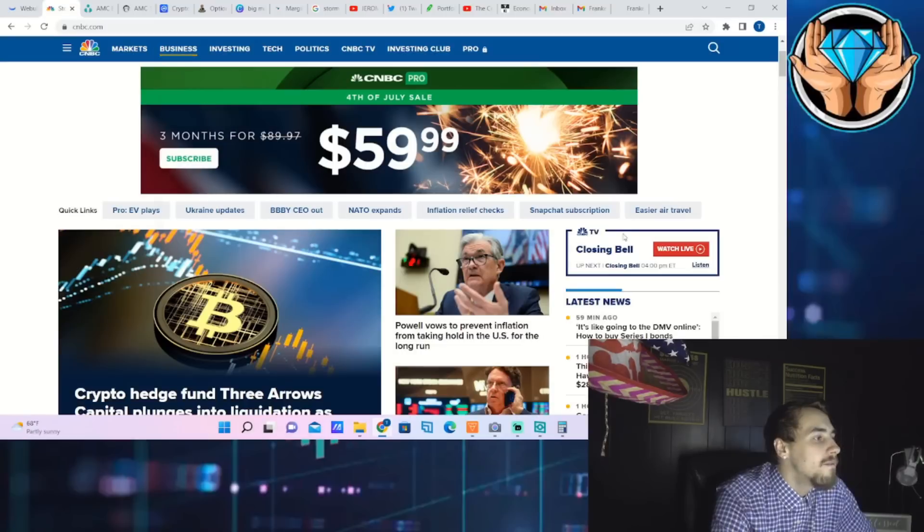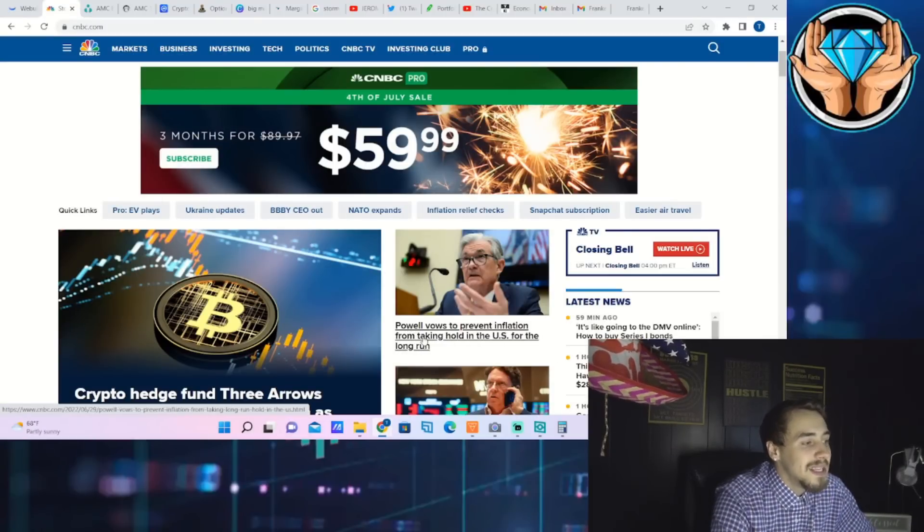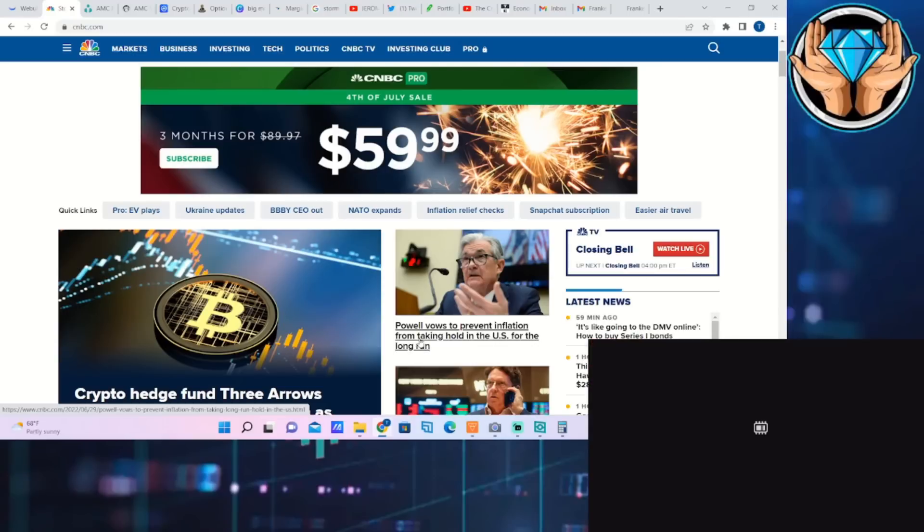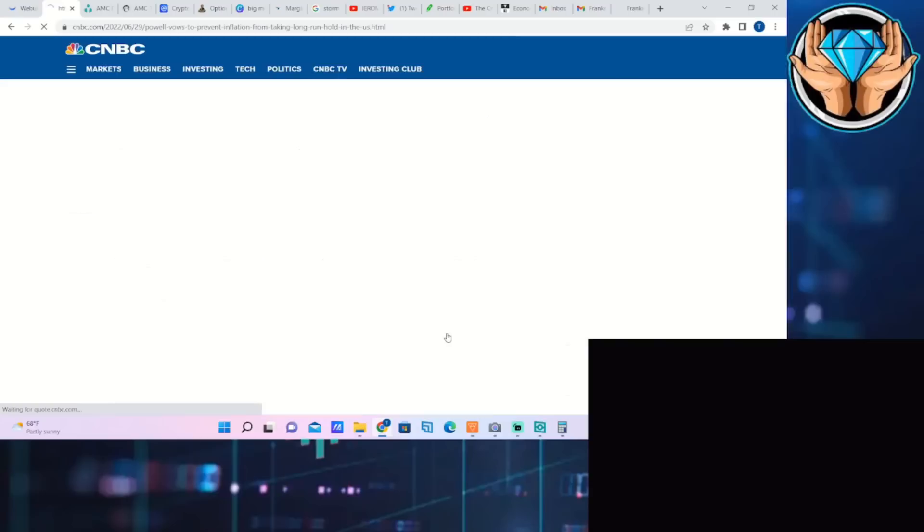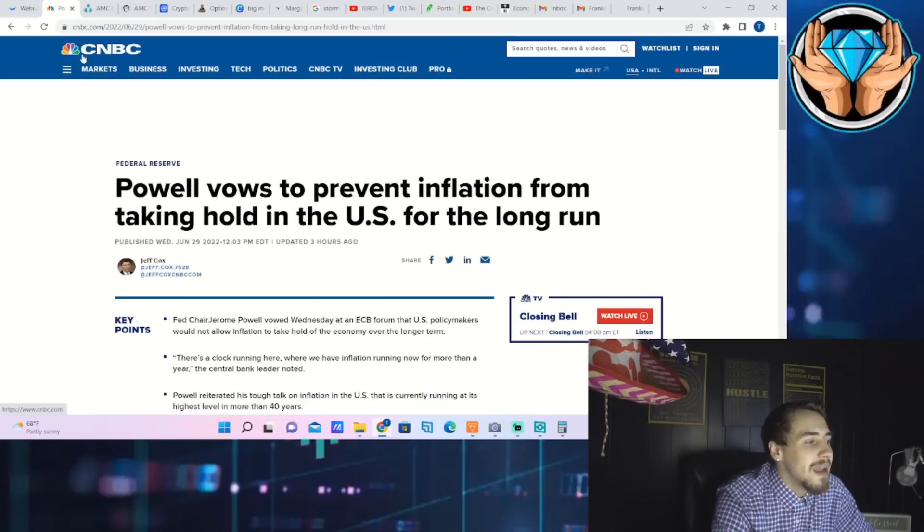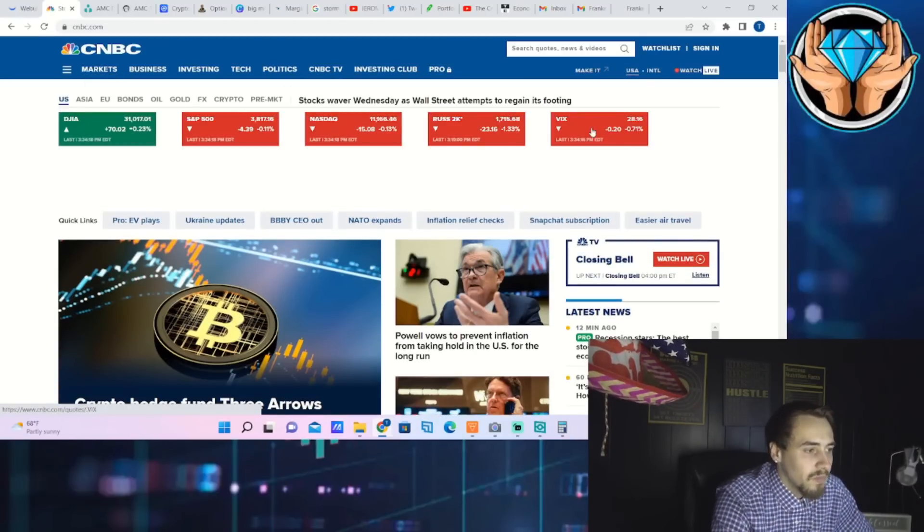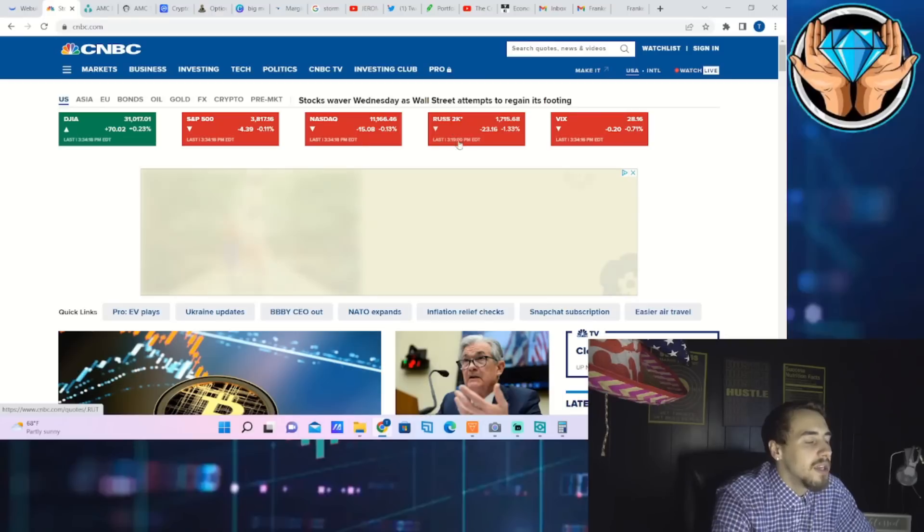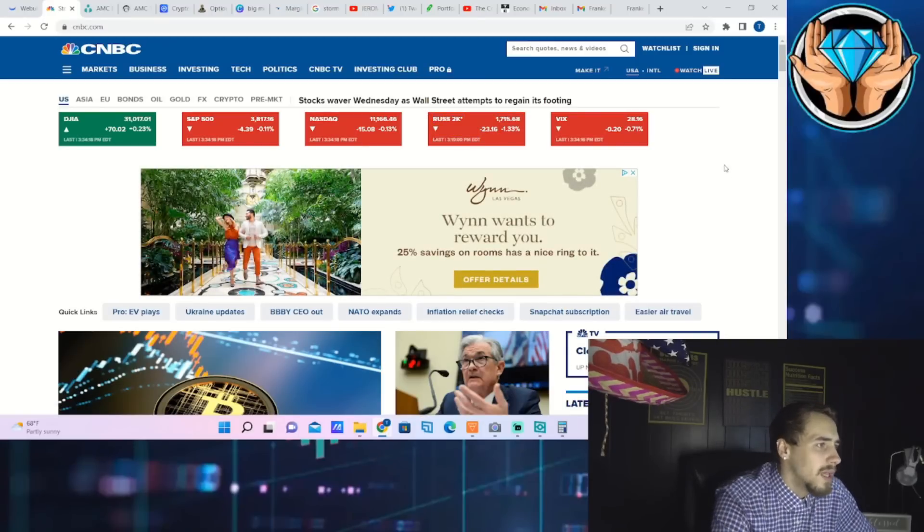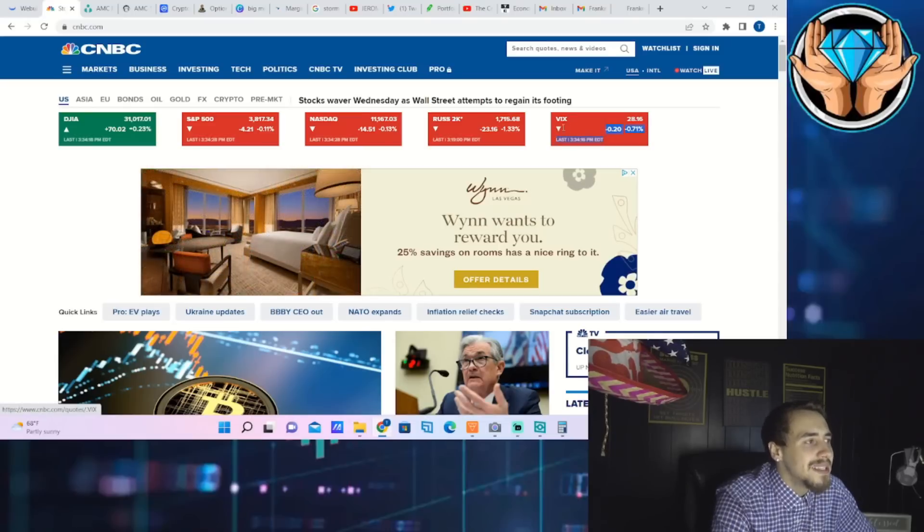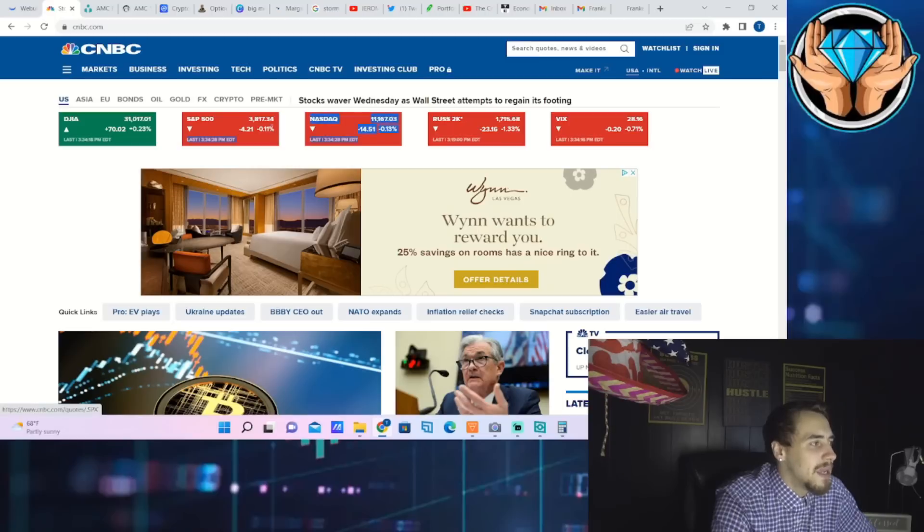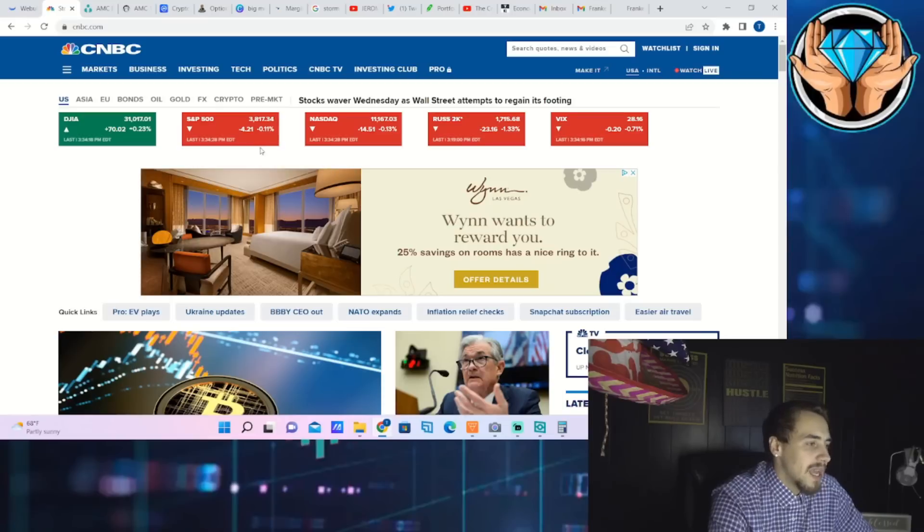We didn't get any new information from Fed Jerome Powell. This says Powell vows to prevent inflation from taking hold in the U.S. for the long run. Essentially the same thing that we have heard for months now. This market is really categorized by data. The Russell 2000 is down 1.33% today, the VIX actually down as well, the Nasdaq and the S&P down roughly about a tenth of a percent.